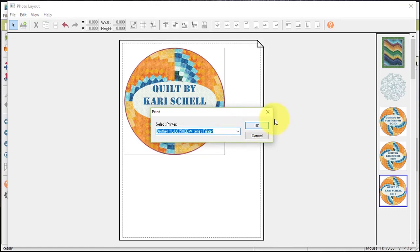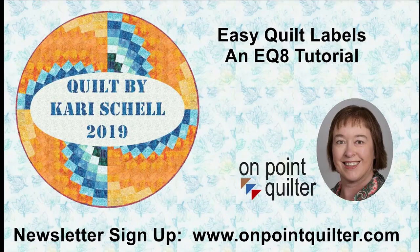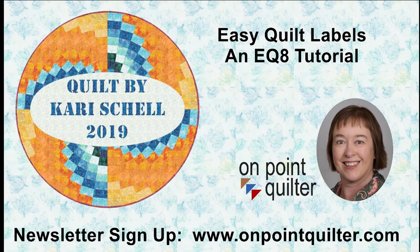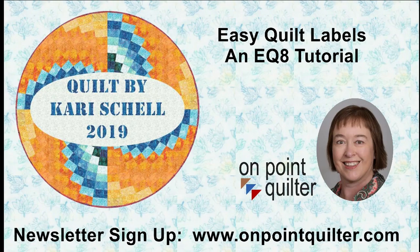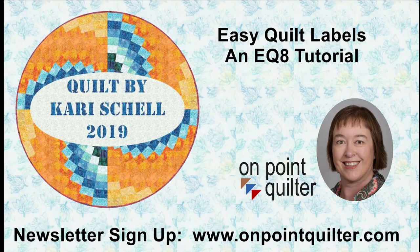Thanks so much for watching. For additional tips and techniques and to be informed of new classes and other online tutorials, please subscribe to my weekly newsletter at www.onpointquilter.com.